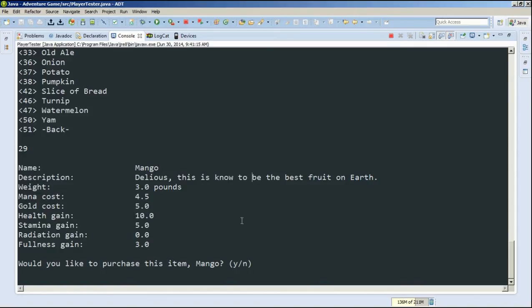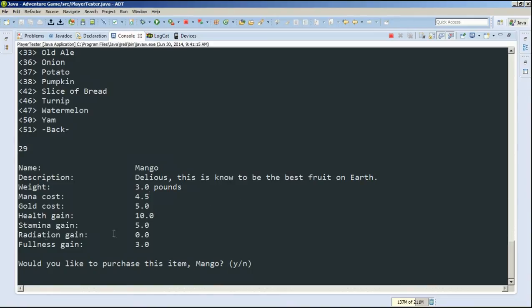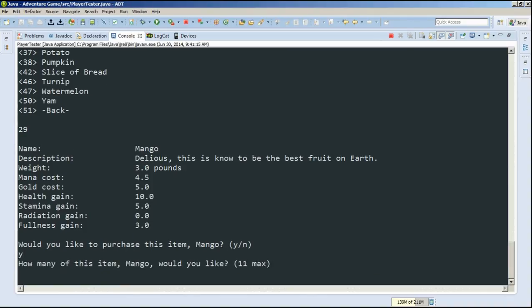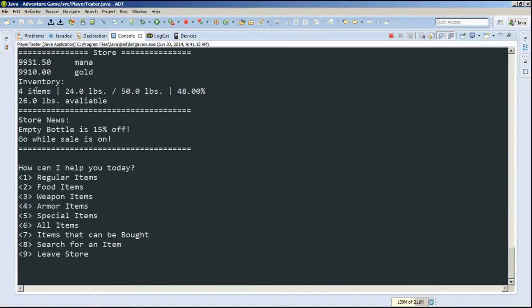...we can also see our health gain when we eat the item. Oh yeah, that's a typo up there. Anyway, we can see how it's going to affect us if we eat the item. So that's kind of cool. So would we like to purchase this item mango? Yes. How many would we like? Let's just buy 3. Alright. So now we have 4 items, and we're 48% full in our inventory.